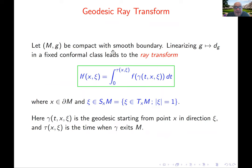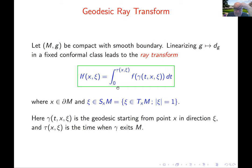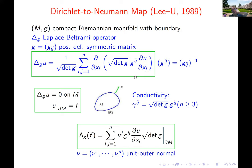The geodesic transform — the other part of my talk's title — is the linearization of the map from the metric to the distance function in the same conformal class. Linearizing that non-linear problem leads to the geodesic transform: integration of a function along geodesics. This is the analog of the X-ray transform when geodesics are straight lines. If you linearize the full problem, you get tensor fields, but I'm not considering that case here.